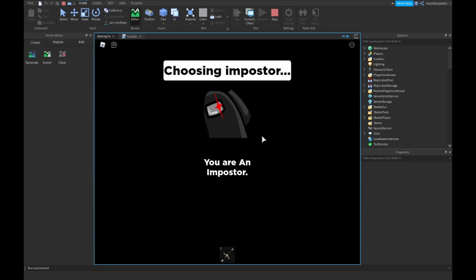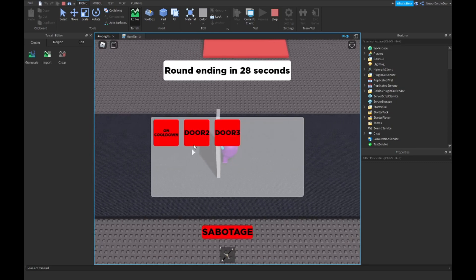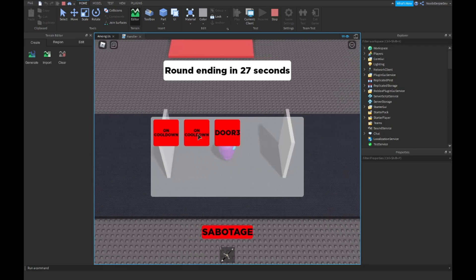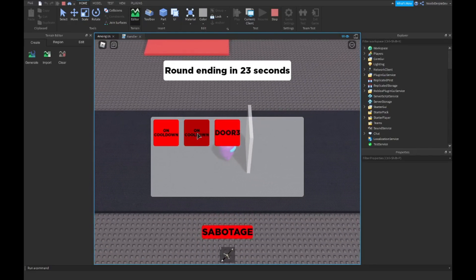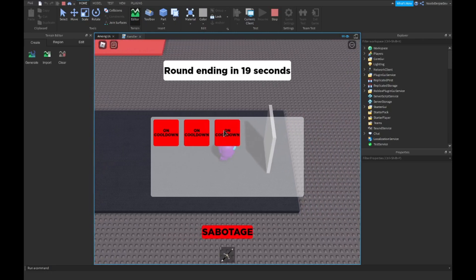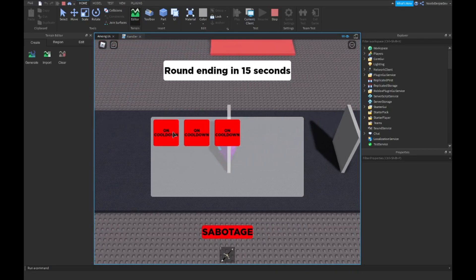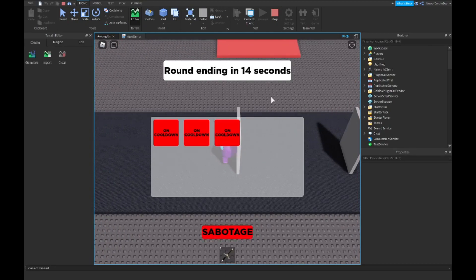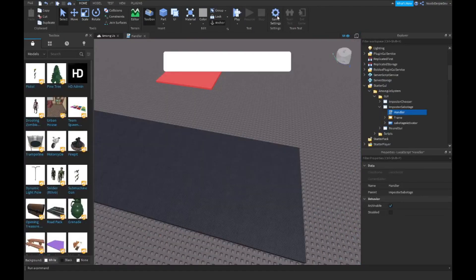Choosing imposter — Door 1, Door 2 — those doors go away. Then you can sabotage the third door and they cannot go through it again. Over here you can sabotage these doors. So that's a quick system.